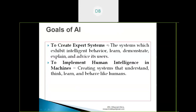The goals of AI: first, to create expert systems — systems which exhibit intelligent behavior, learn, demonstrate, explain, and advise. Just as we call someone a Python expert when they can develop Python programs to solve complicated tasks, expert systems do the same intelligently. The second goal is to implement human intelligence in machines — to create systems that can understand, think, learn, and behave like humans.